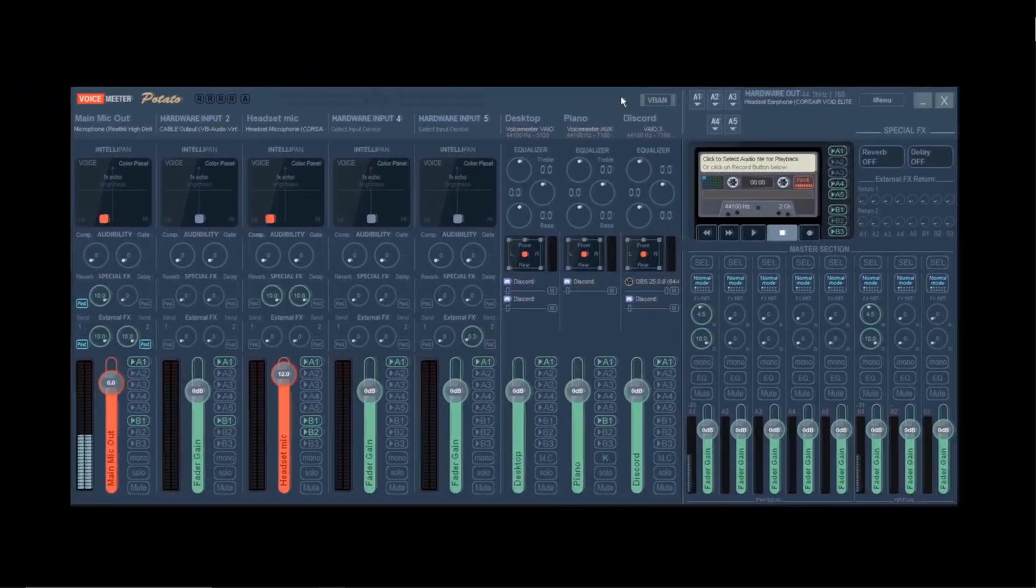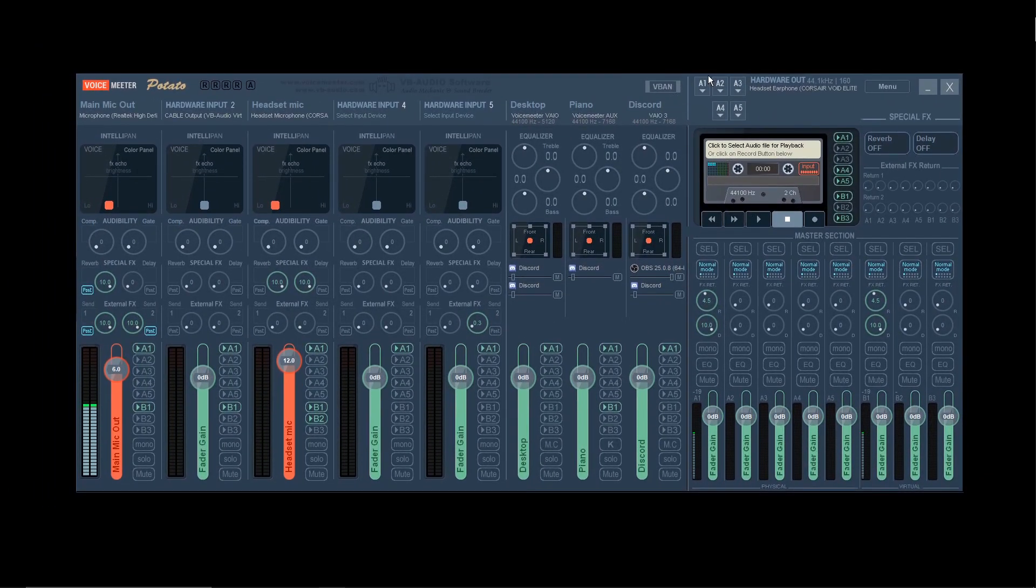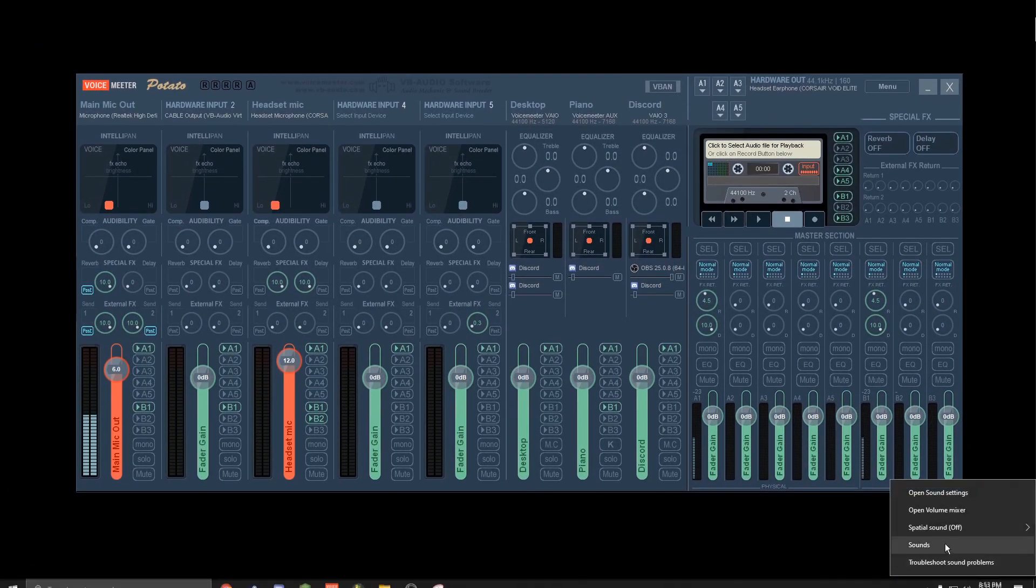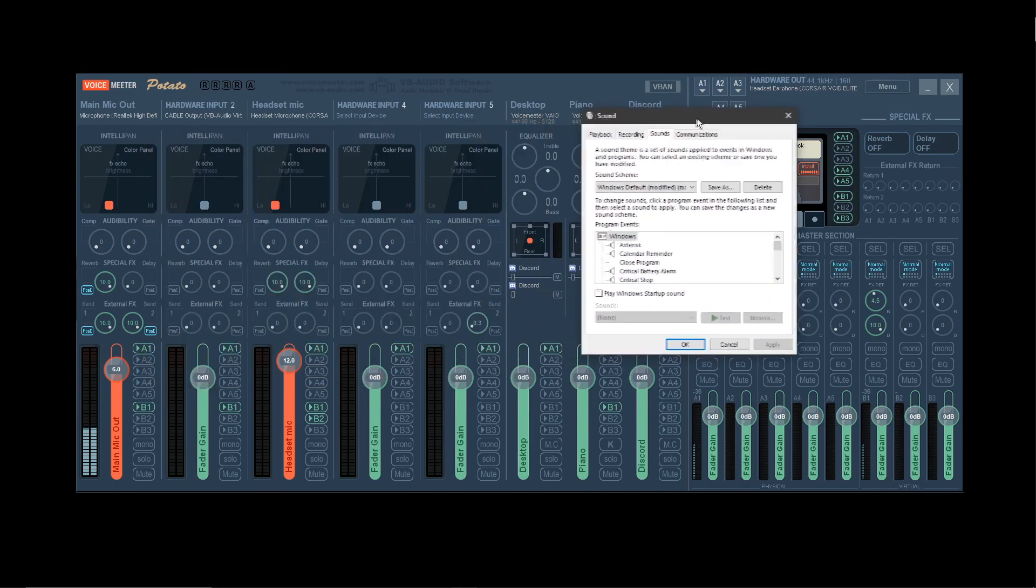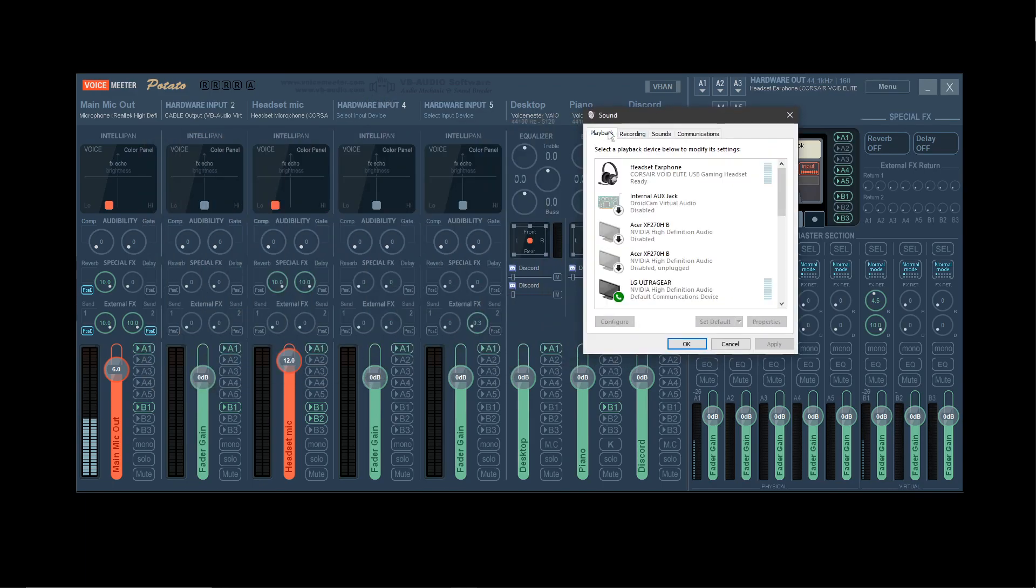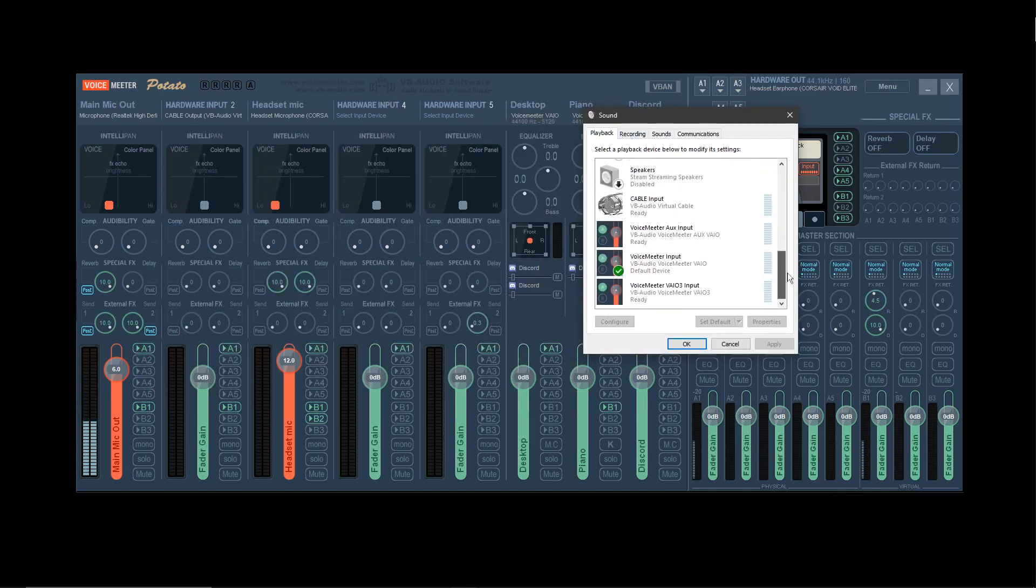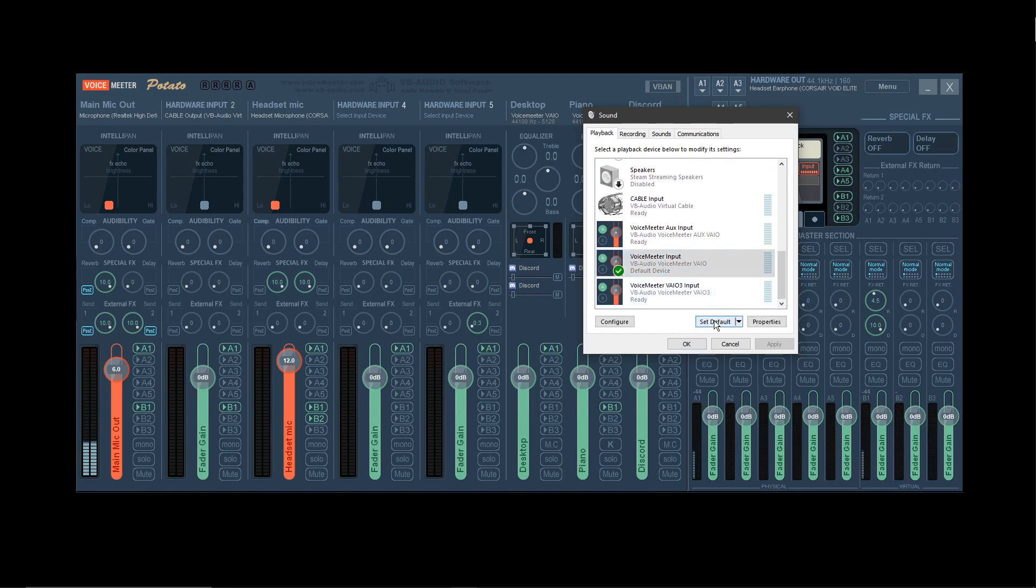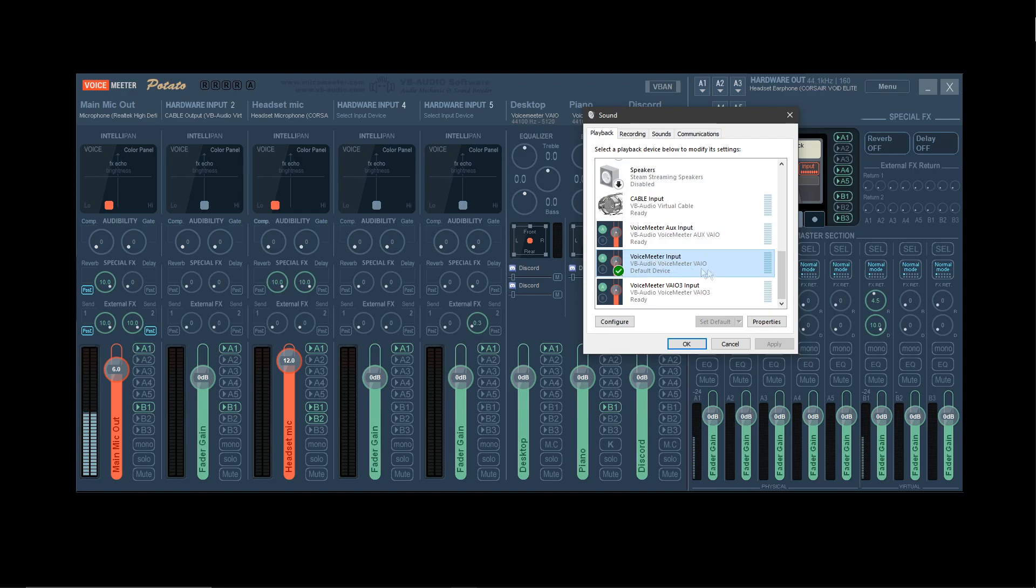Step 1: Download VoiceMeeter. Once you've downloaded VoiceMeeter, you're going to want to go to your sounds and change everything to playback, set default, recording, set default. I recommend setting it to VoiceMeeter Output and VoiceMeeter Input, nothing else.